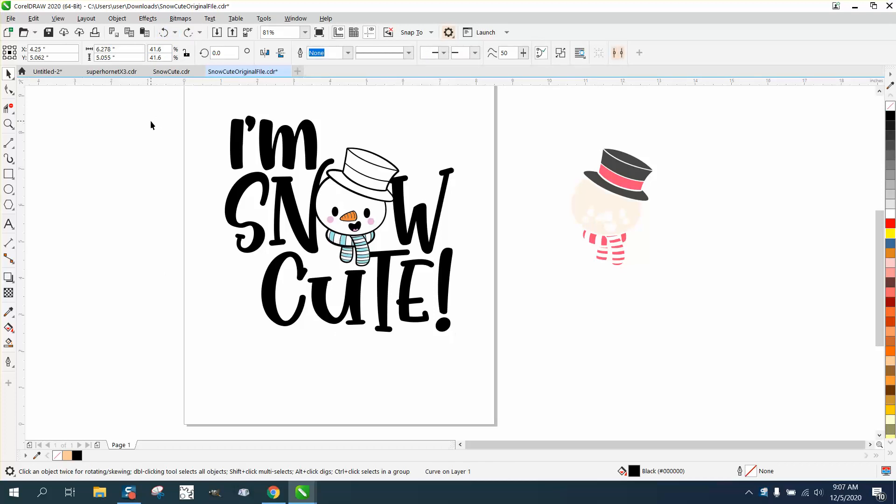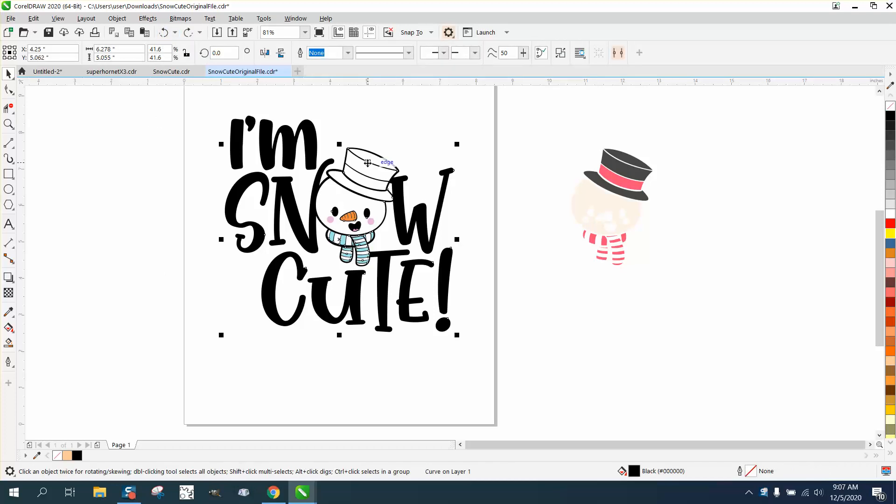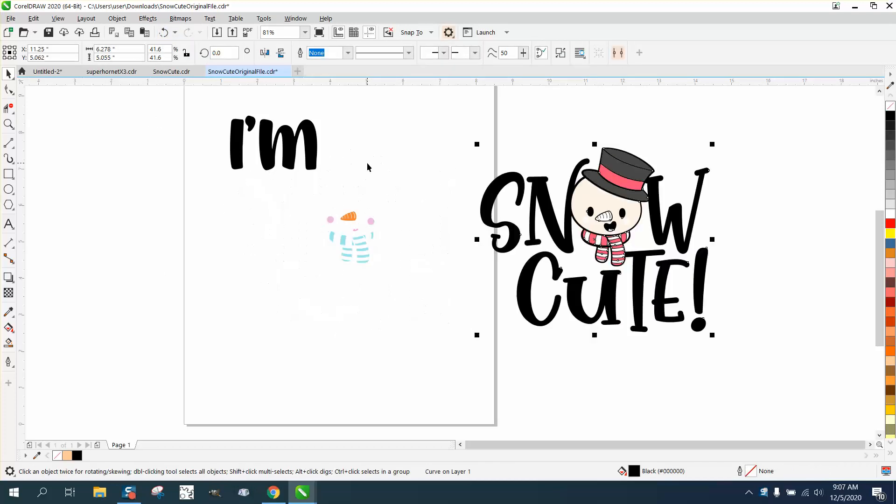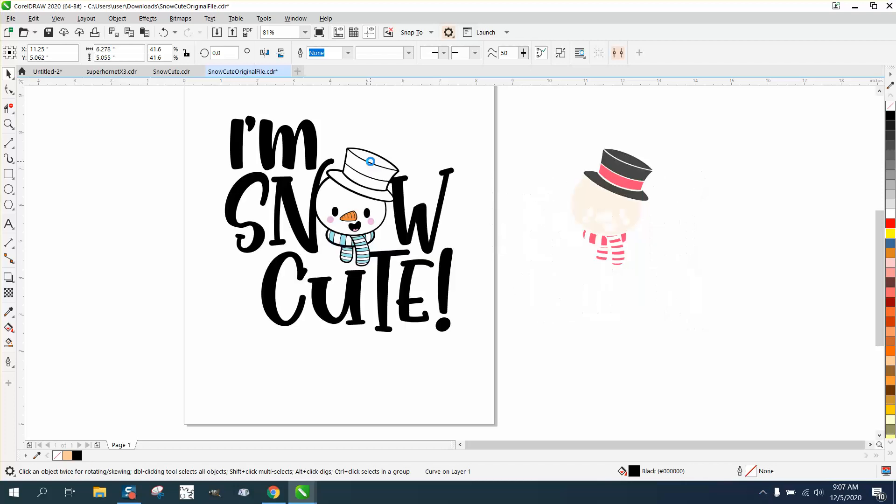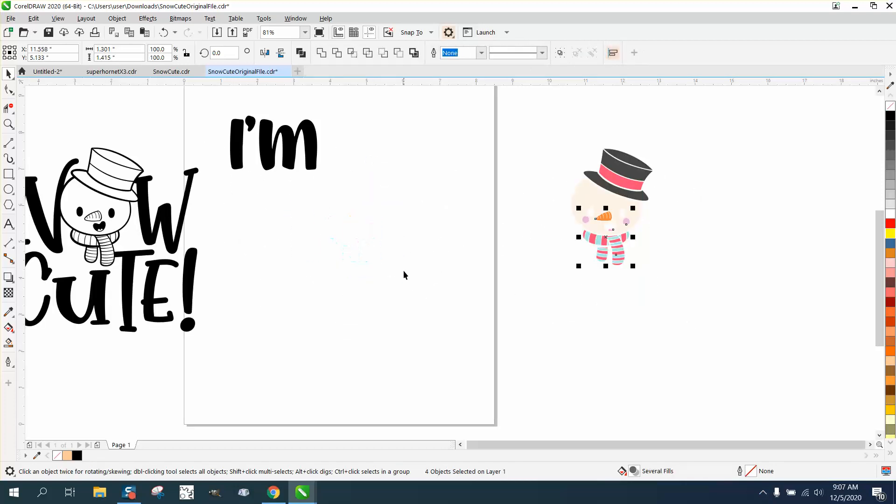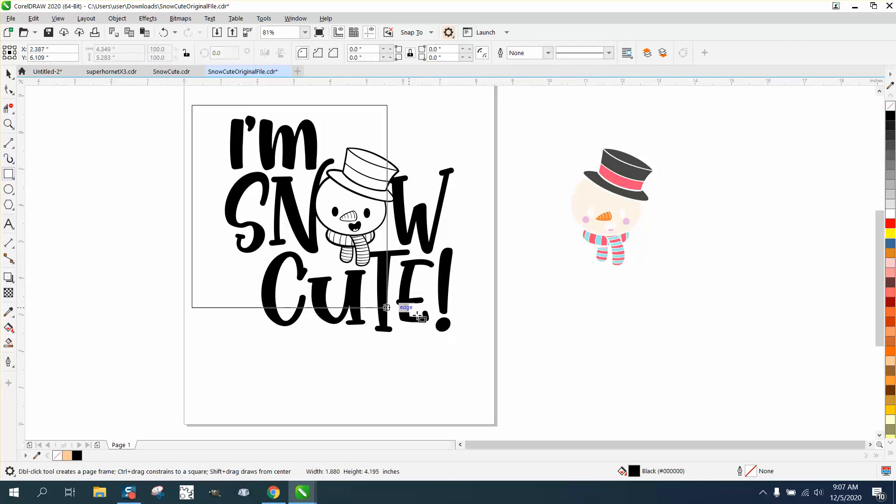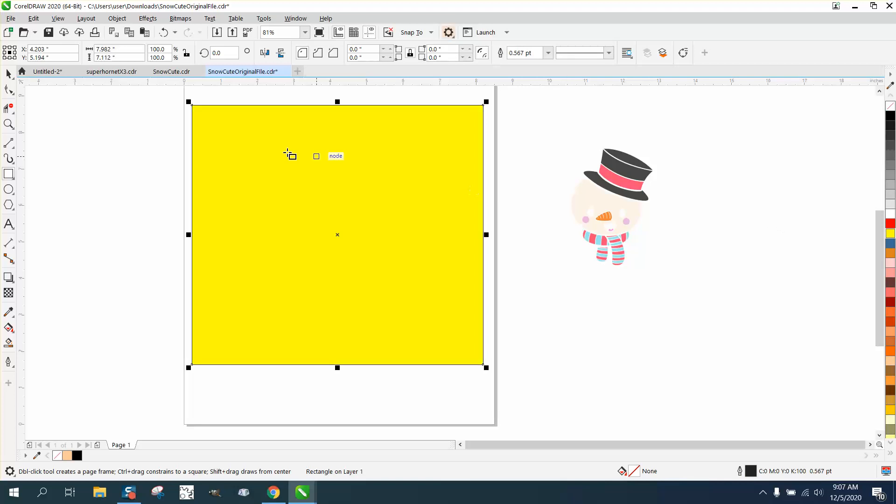So in lieu of doing that, maybe just click on the snowman and move it over. Let's move it to the left, and then take this and move it to the right, and then move this back. And now you have a transparent background with nothing there.